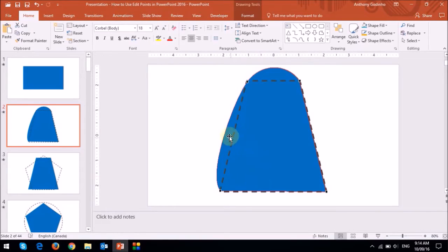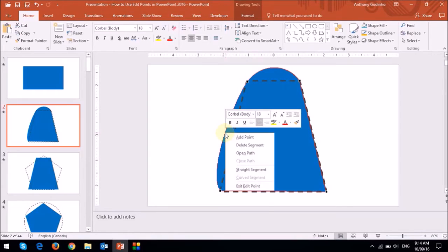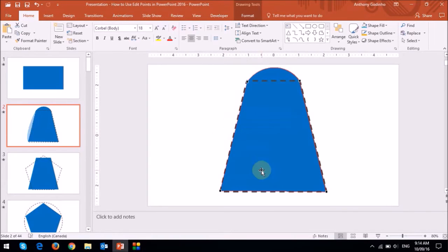Again, I can right-click it and then choose Straight Segment. And this can be very helpful.